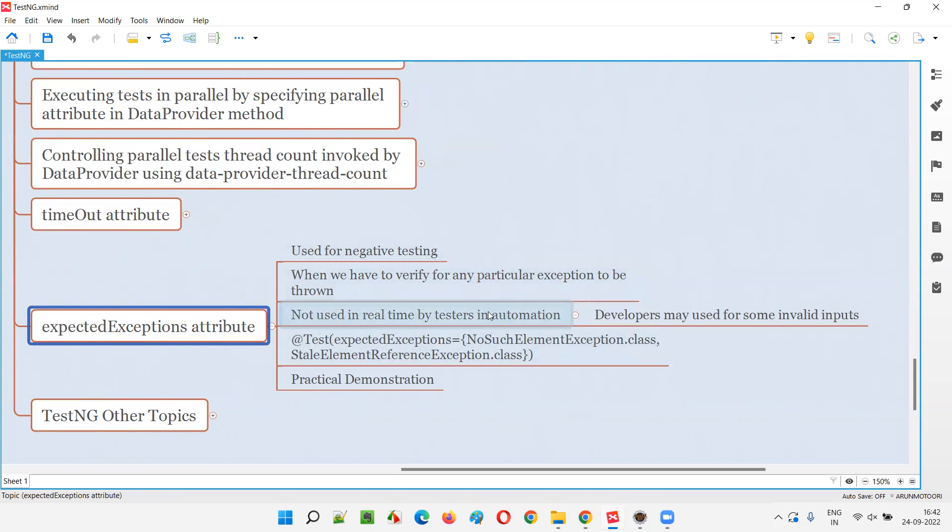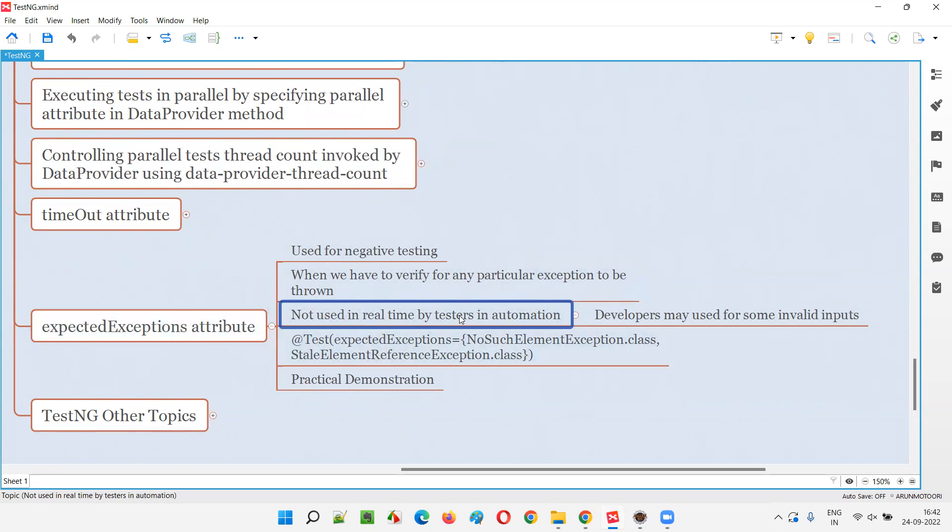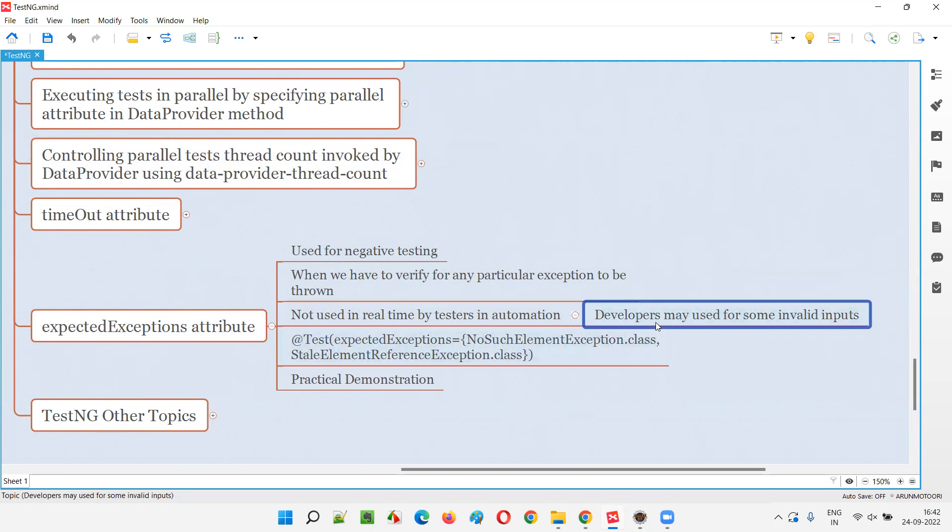You should be in a position to answer. You should have this knowledge and should be able to answer this. Though we don't use in real time, you can mention that also. We don't generally use this in real time. All this stuff, then you can explain your knowledge, you can showcase your knowledge there. But developers will use these.